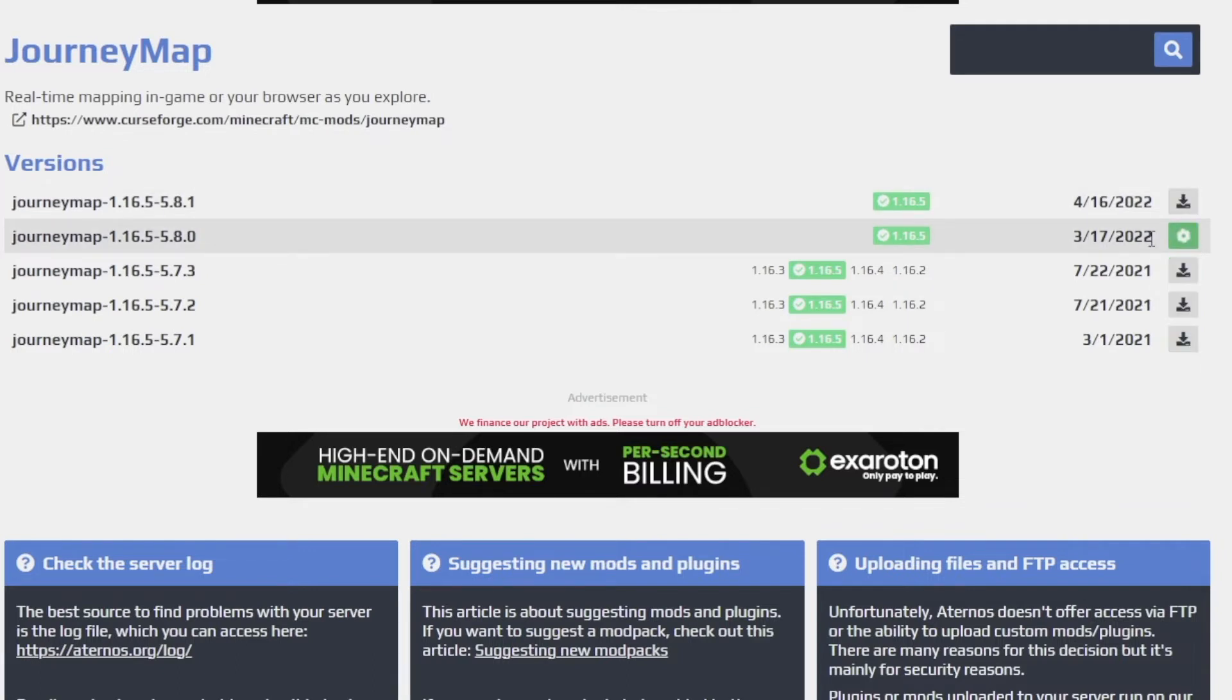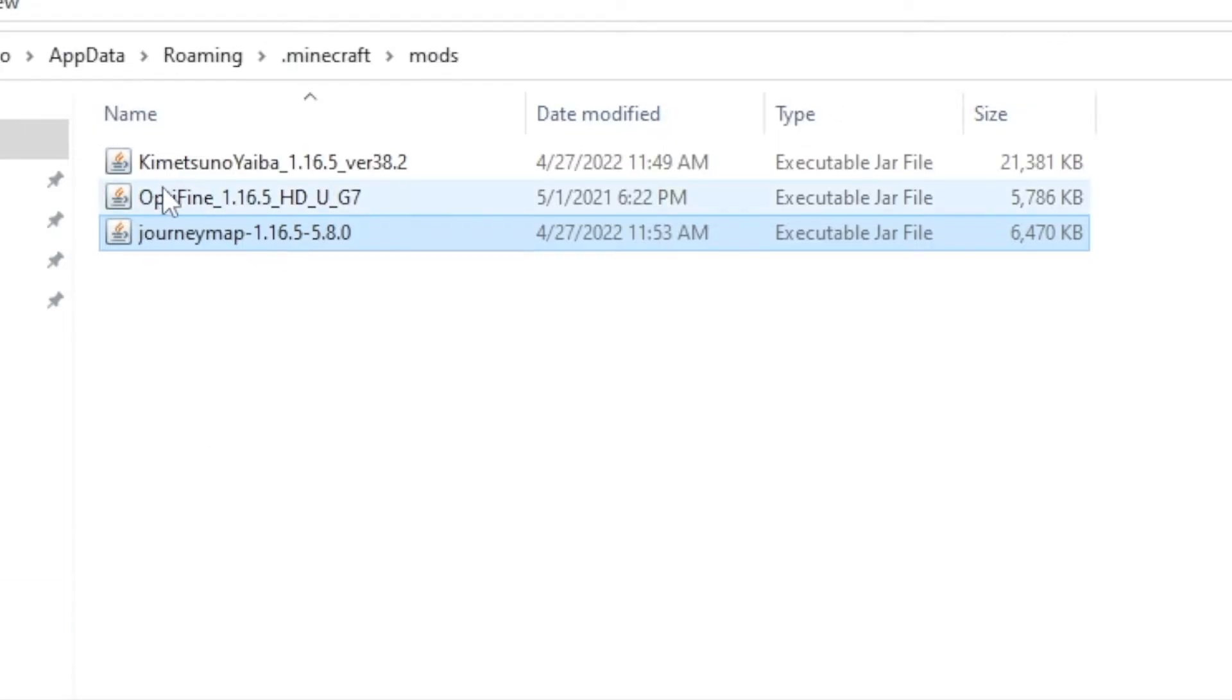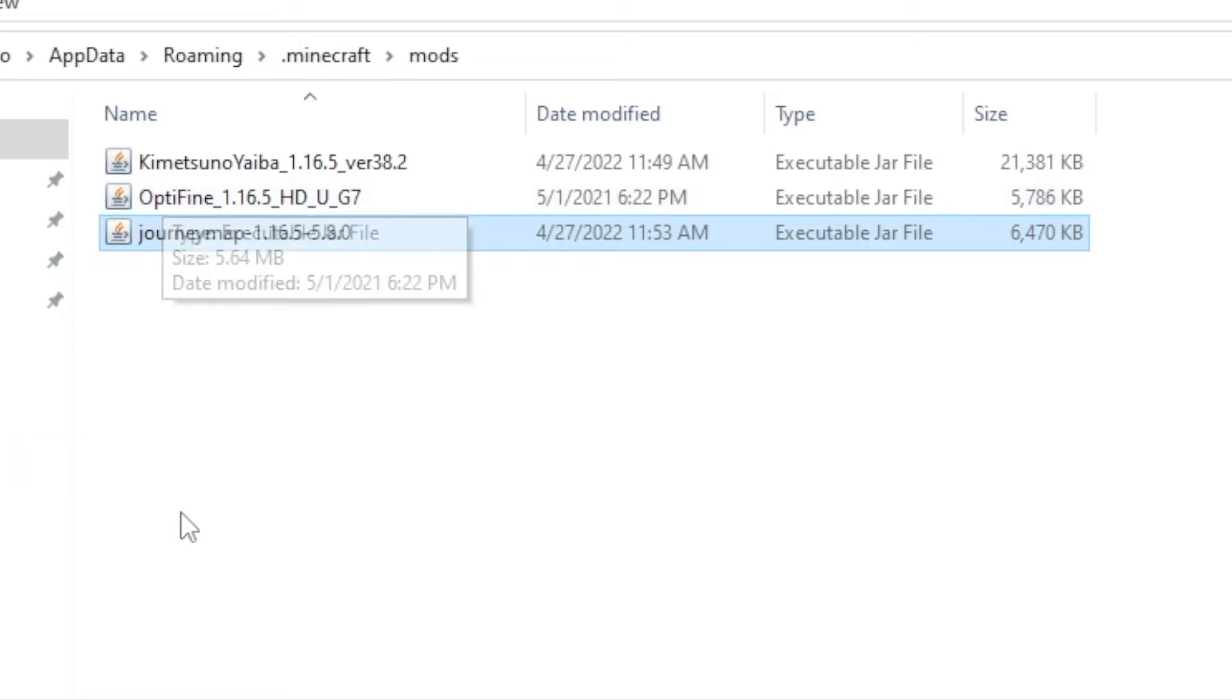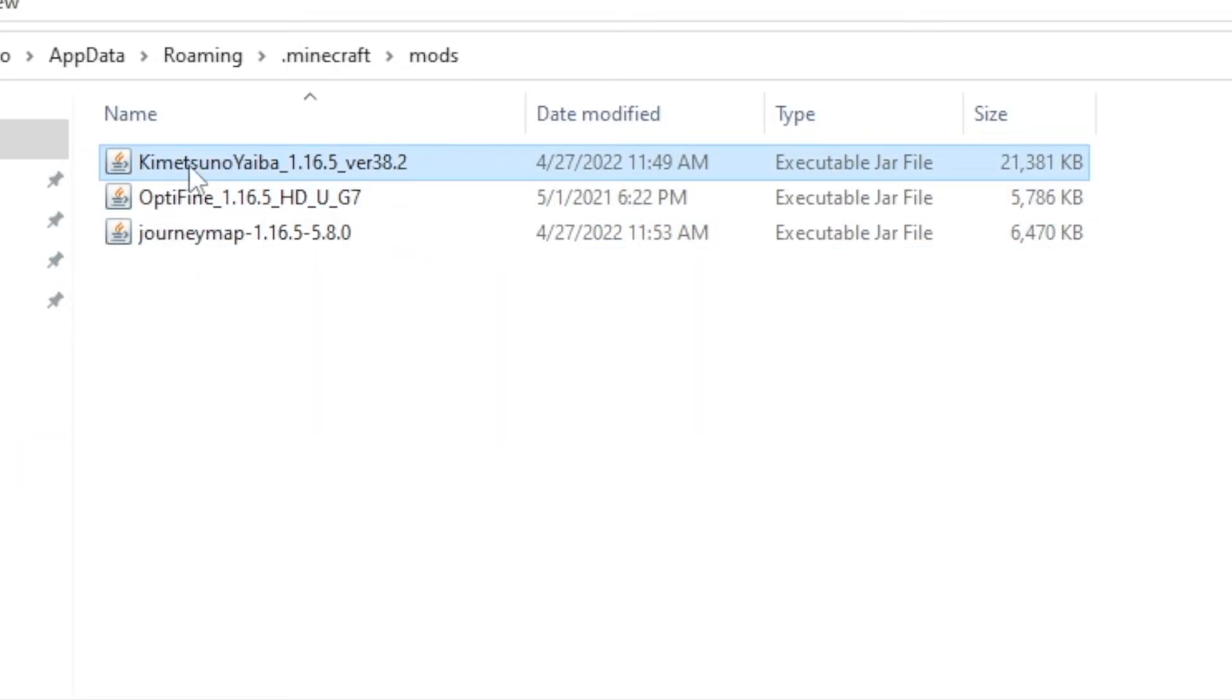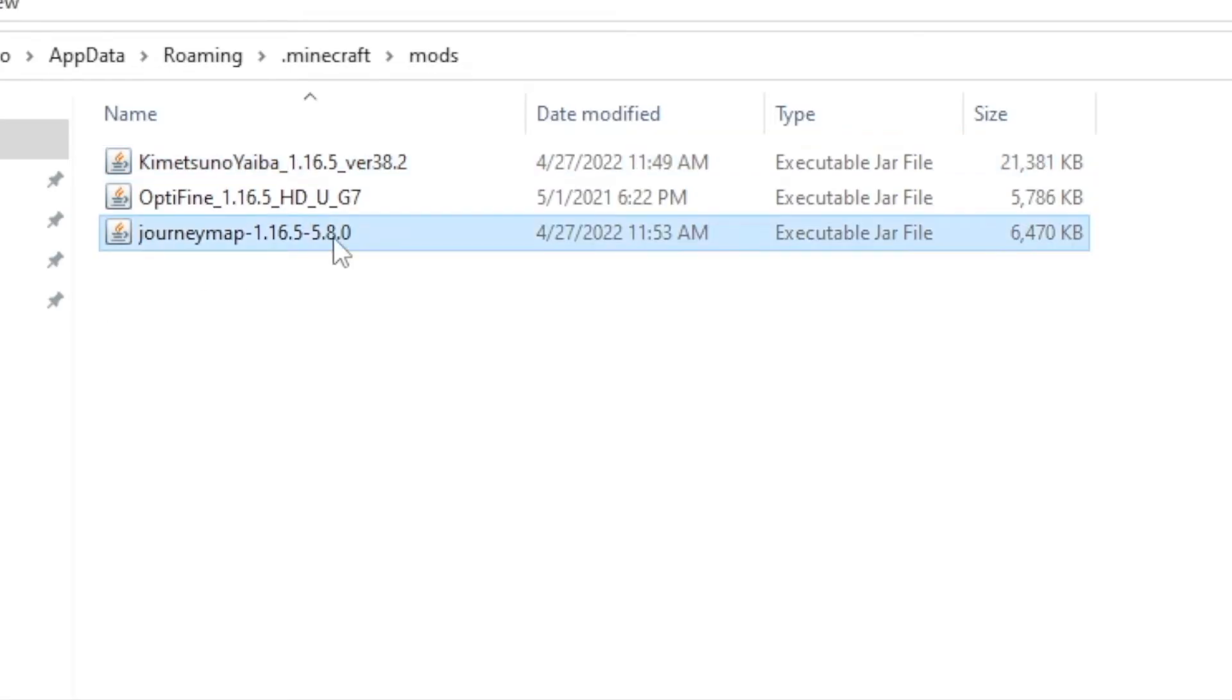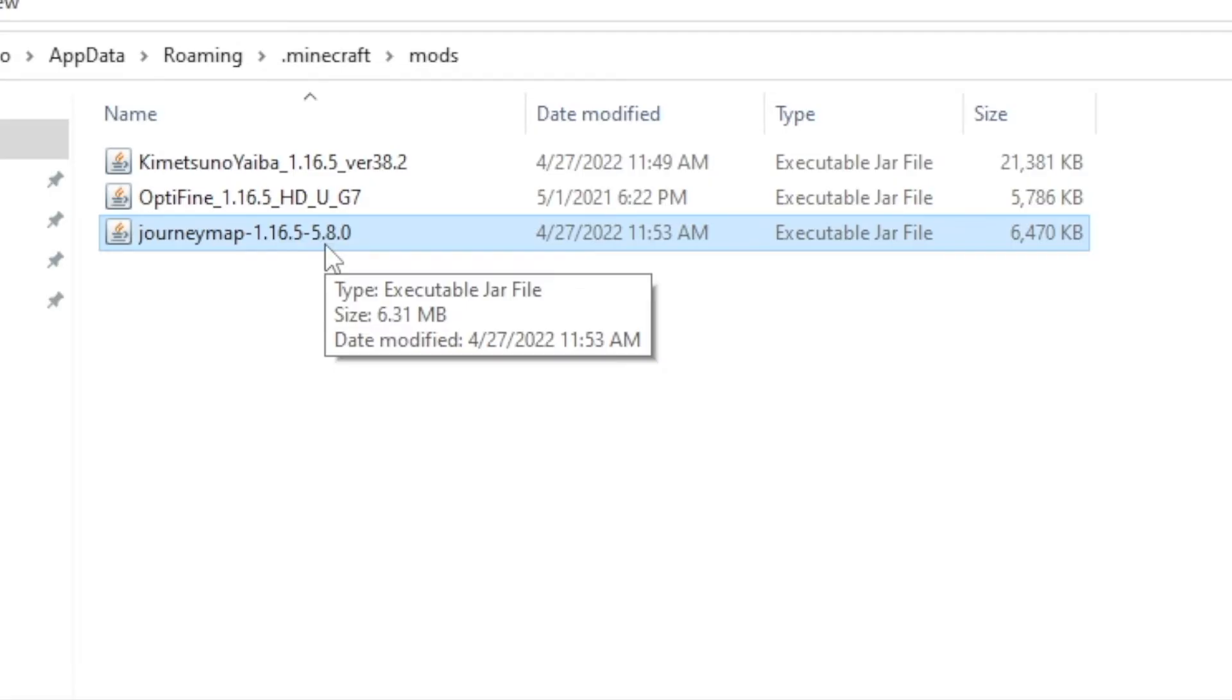So it matches, it needs to match whatever mods I have in my computer. So what that simply means is, I have to also have the mods downloaded on my computer as I have them downloaded on the server. So you can see I have the Demon Slayer mod over here, I have the Journey map and you'll see the versions match. And I also need the version of Forge that I have on my computer to match the version of Forge I have on the server.